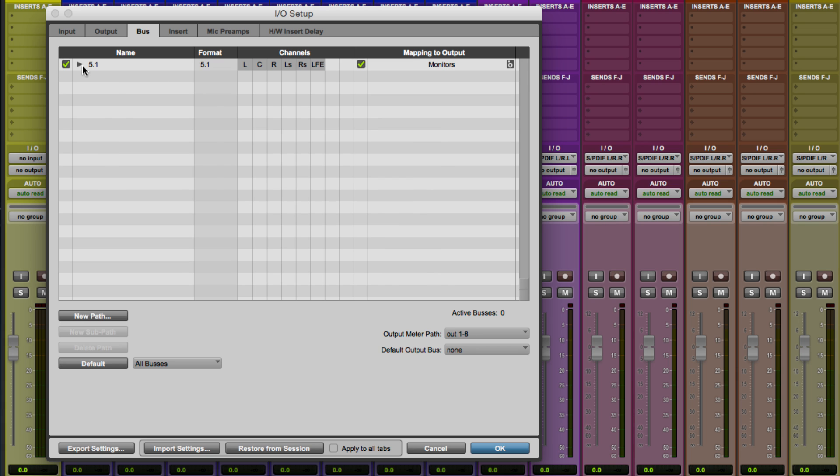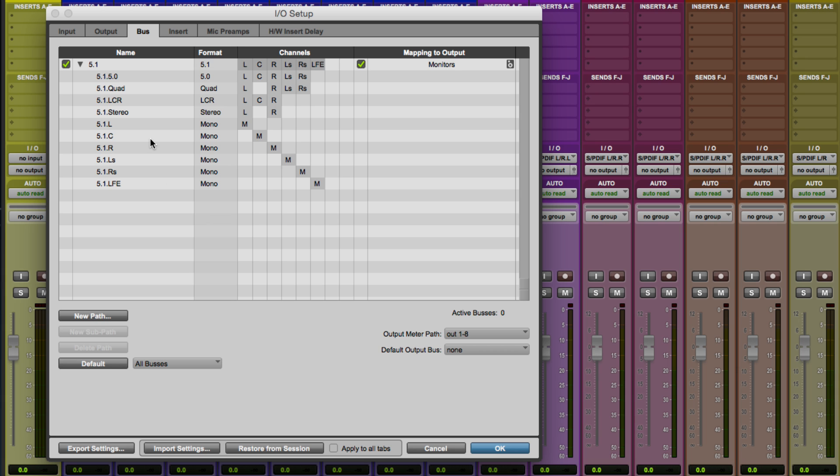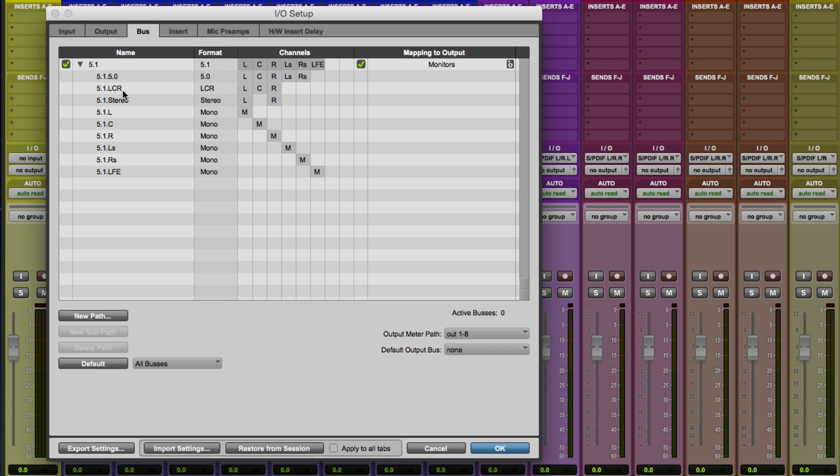Okay, so now let's go in and look at these sub paths. And I can see there's a lot of stuff in here that I don't really want. I'm not going to want a quad sub path. So we'll get rid of that. There's a 5.0, which is fine. That could be useful for us, but I'm going to get rid of that one too.